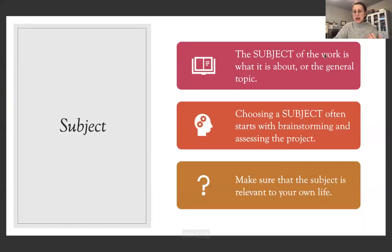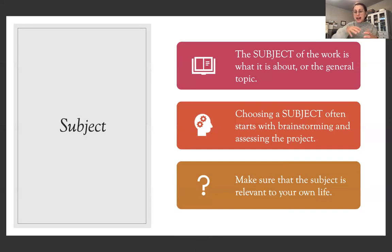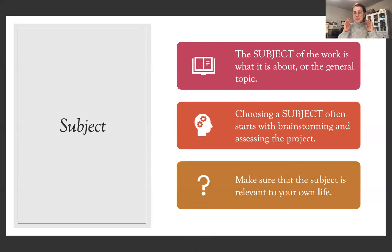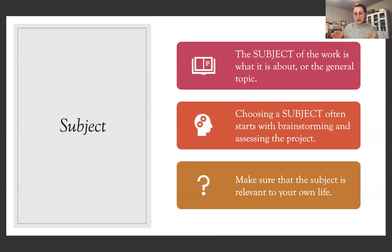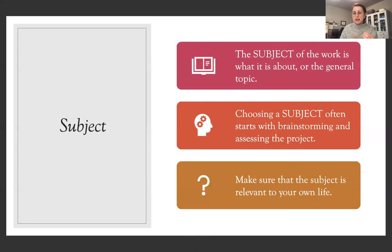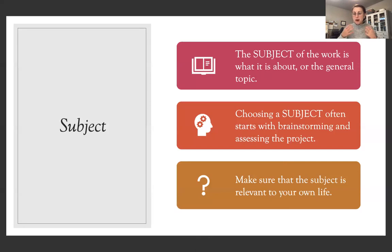So first thing, you're right now, you're probably currently looking at a subject. That's what the free write was about, was for you to just get some thoughts on a page of some subjects you're interested in. The subject is going to be the overarching part of your research project. And you always start this with brainstorming, but it's really important that the subject is relevant to your life. It's in close proximity. So we talked about the inside out approach.